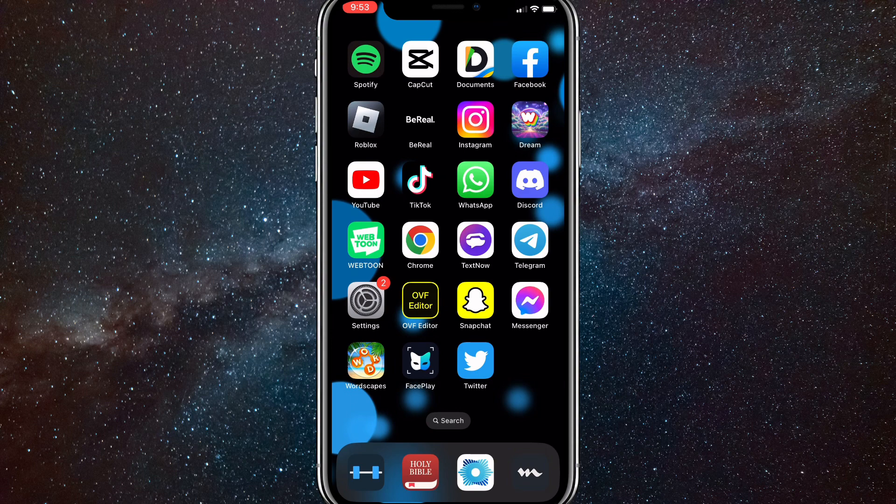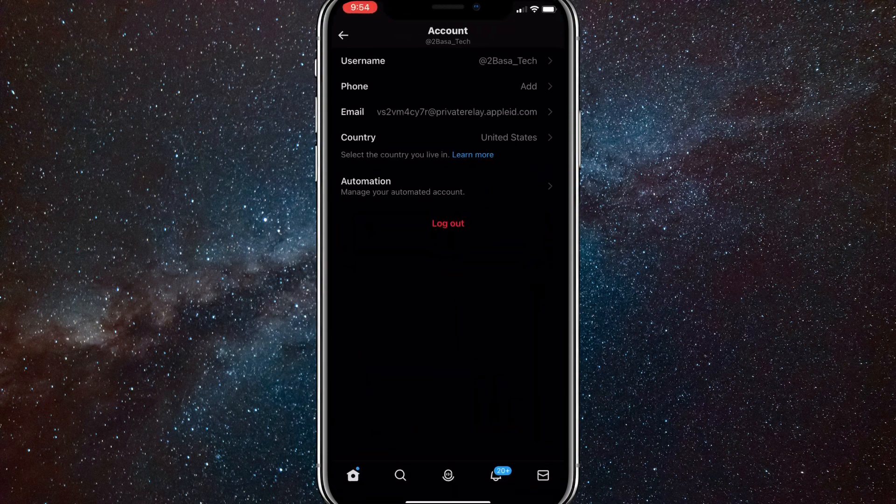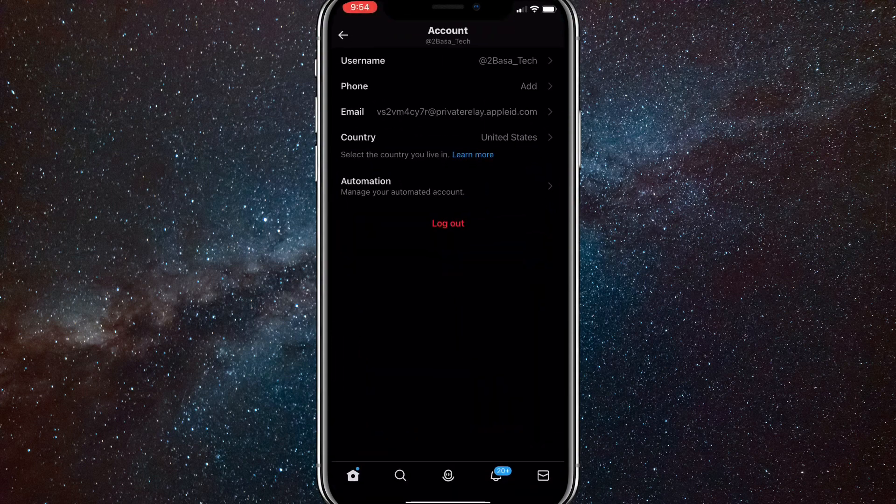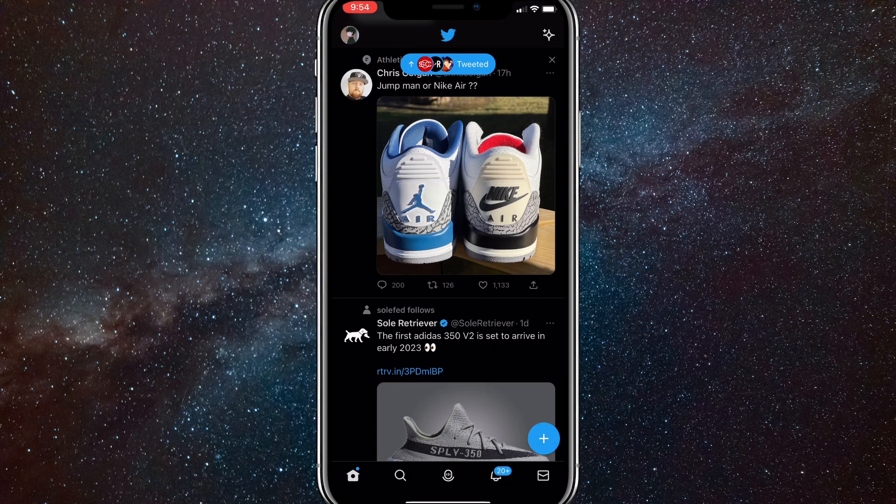First things first, head over to your Twitter app. Let me open Twitter real quick. Once you open Twitter, you'll be brought to the homepage like normal.